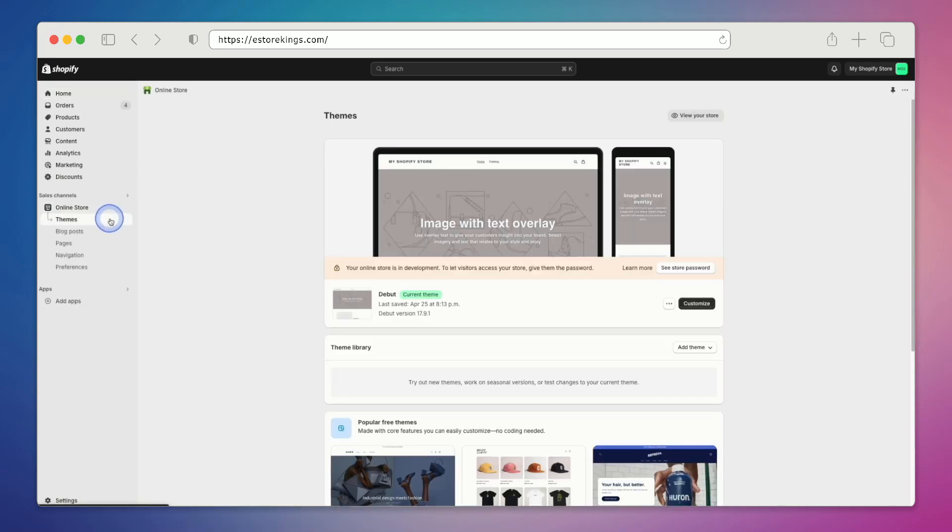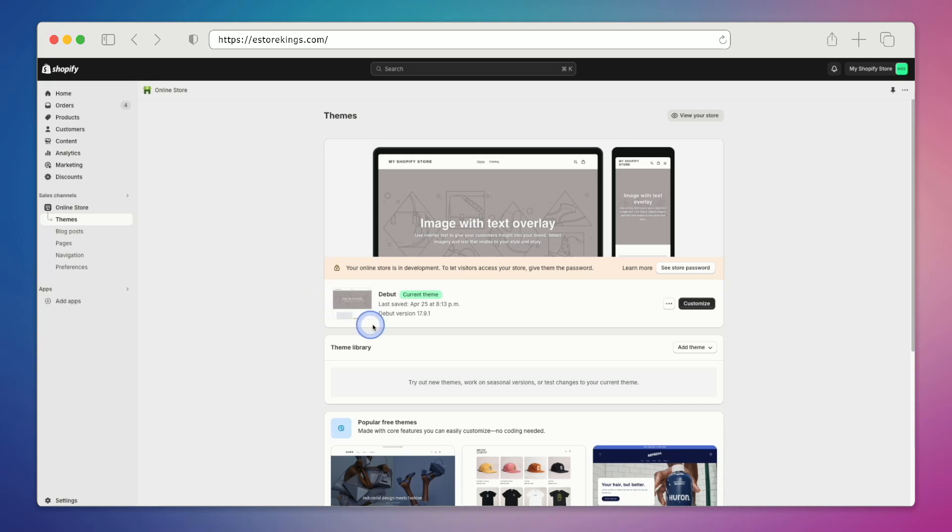By default, we'll be taken to the themes page, which is great because that's where we want to be. And as you can see here, we have the debut theme installed currently.